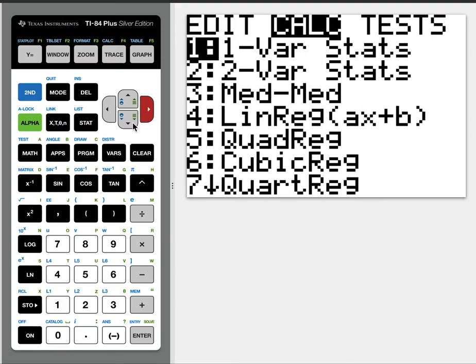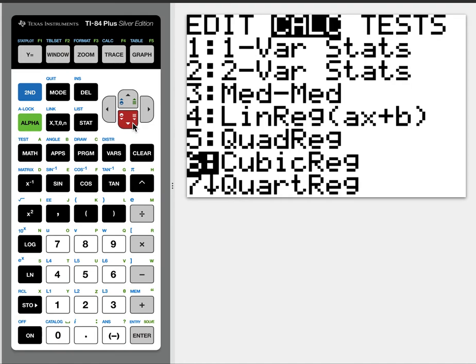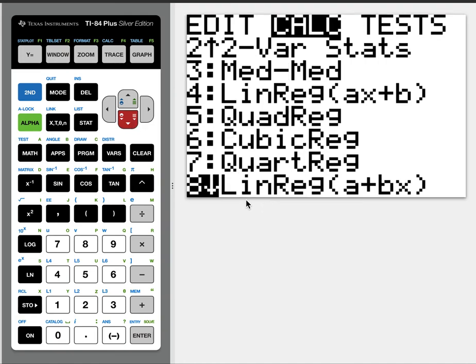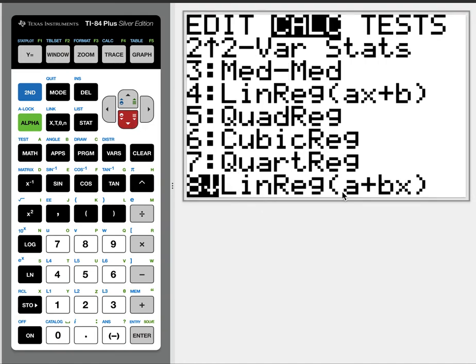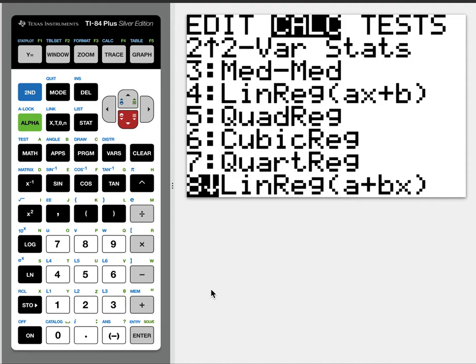You'll go over to calc. I prefer the second linear regression, the one down at number 8. Just notice the order difference. That's the order we like to write it in this class.